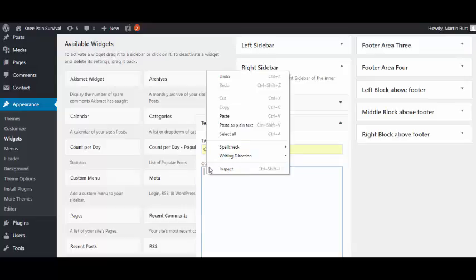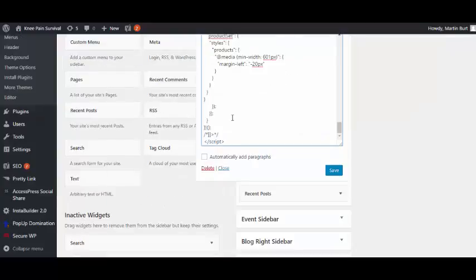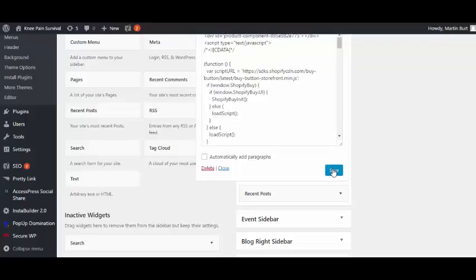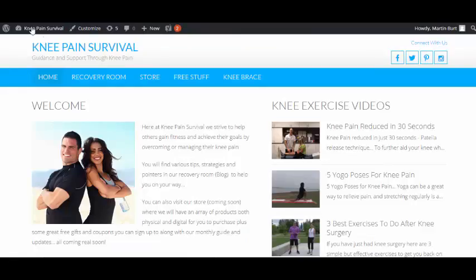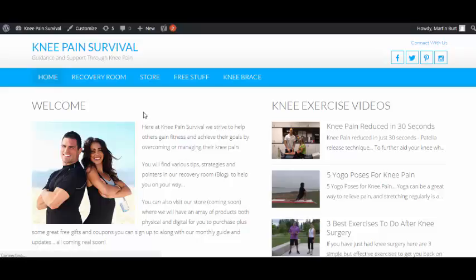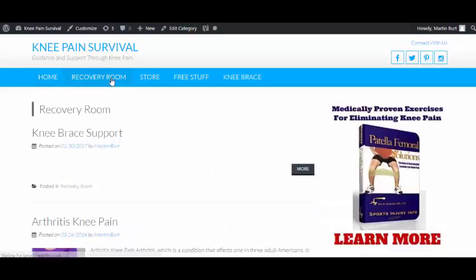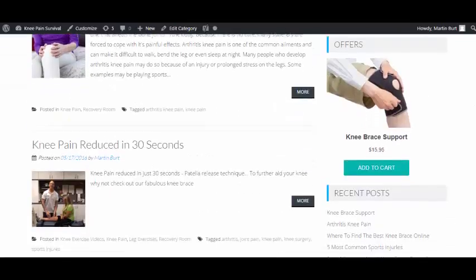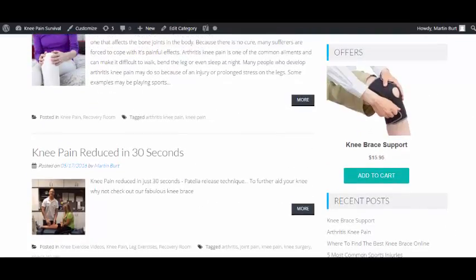As you can see, it opens up and we can name it Offers. We can then paste our code in here and click on save. Let's head over to our site to see if that's made any changes. Refresh the page. There's no sidebar on this front page, so we need to go to the Recovery Room, which is what that blog is called.